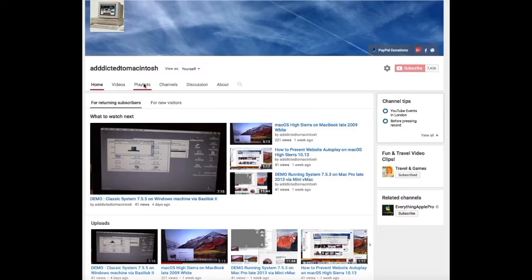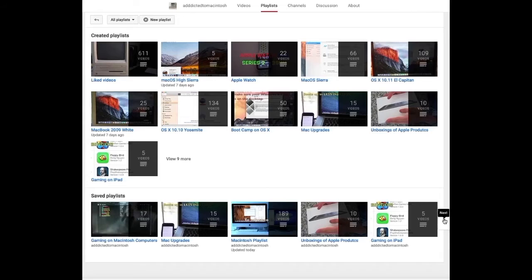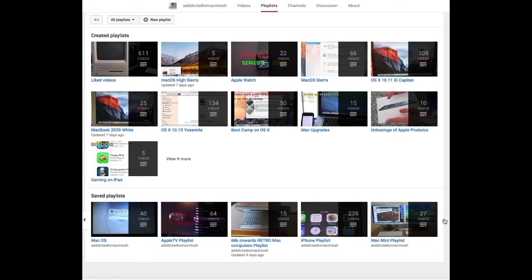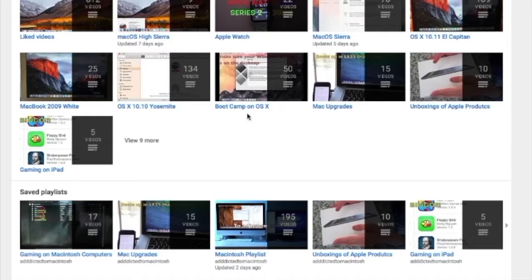If you would like to see more videos related to Macintosh computers or Apple products in general, please go to my channel, Addicted to Macintosh, and look at the playlists. There are many videos on many different Apple products, including macOS High Sierra.